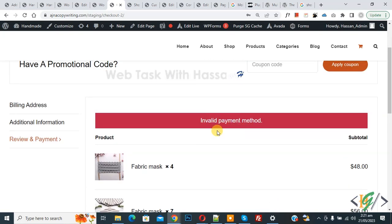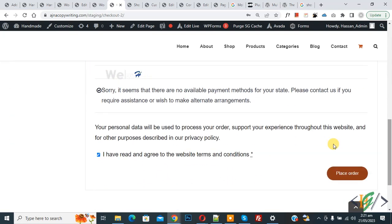Now we are going to disable payment gateway completely so you can place order without any payment method. Now go to WordPress dashboard.